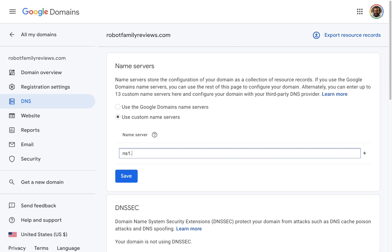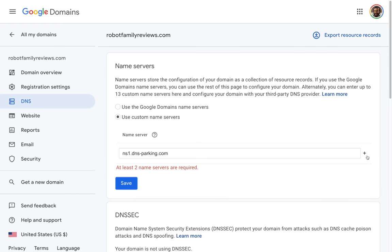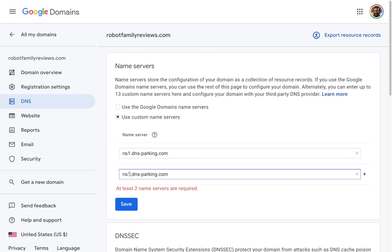I'm going to use custom name servers. I'll put in ns1.dns-parking.com — this is specific to Hostinger and is how you connect your domain to Hostinger. I'll add a second one: ns2.dns-parking.com. It says it could take effect within the next 24 to 48 hours. A little later, I'll show you one extra thing you have to do on Hostinger to make sure it's connected to this domain.